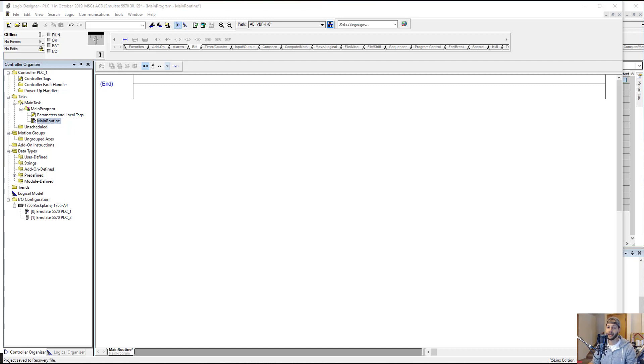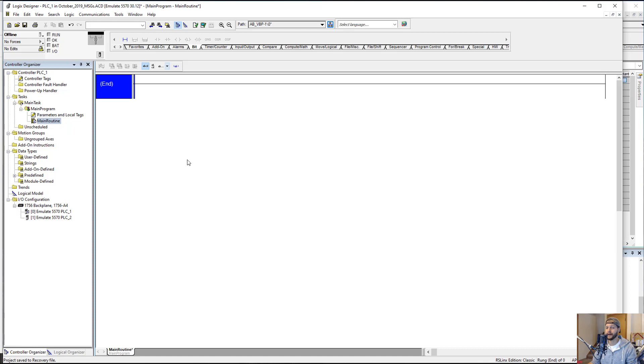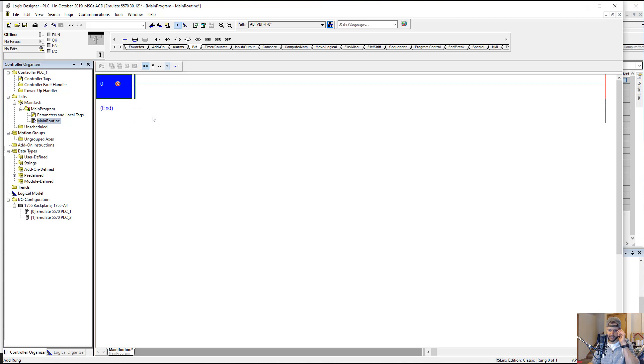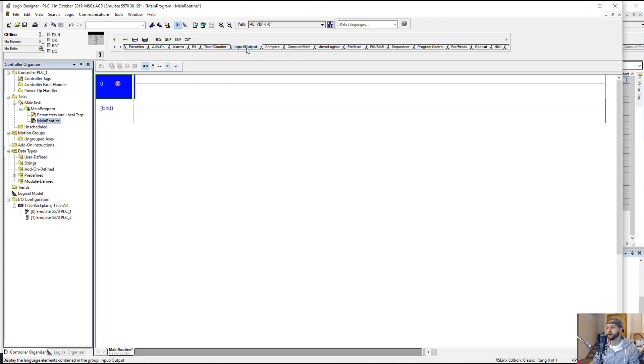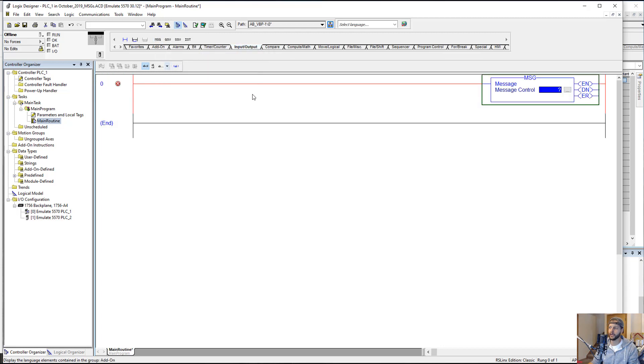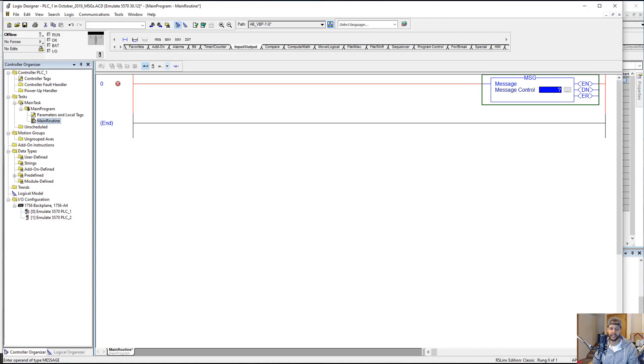Back to the topic at hand. Here we are in Studio 5000 Logix Designer, and we are going to start by adding a rung. And next we're going to go to the Input Output tab here, and that's where we have an MSG instruction. MSG stands for message, and what we're going to do is set up communications between two PLCs.